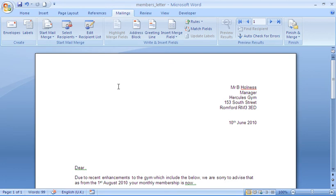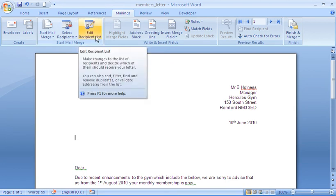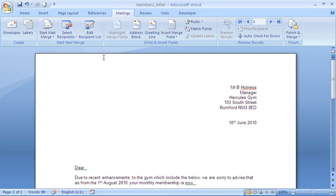Now if I choose to at this point, I could click on the Edit recipient list button. And that would enable me to sort my list, filter my list, exclude certain members, that kind of stuff. I'm going to leave that for now and I'm going to send my letter to all the members of my gym.